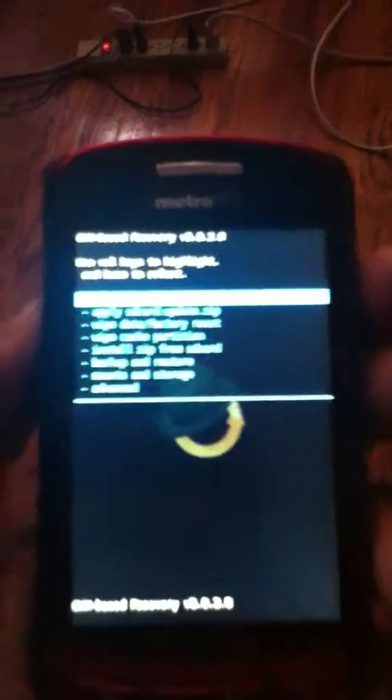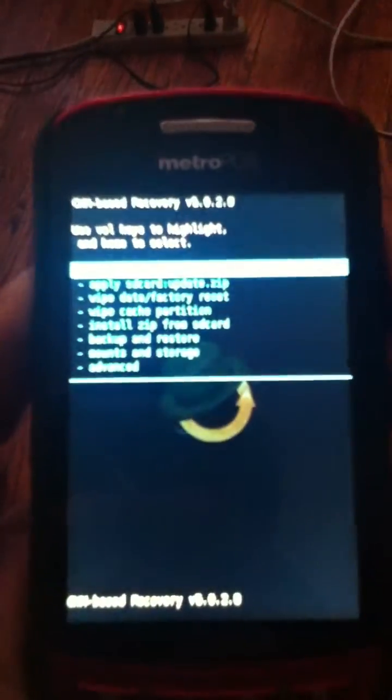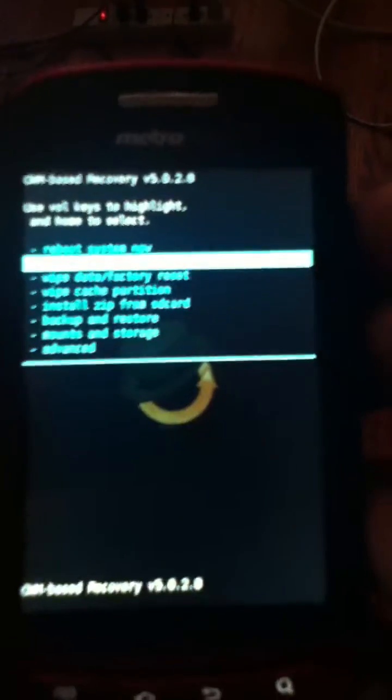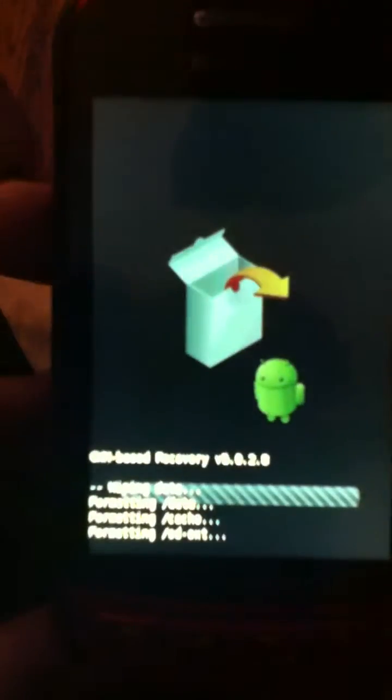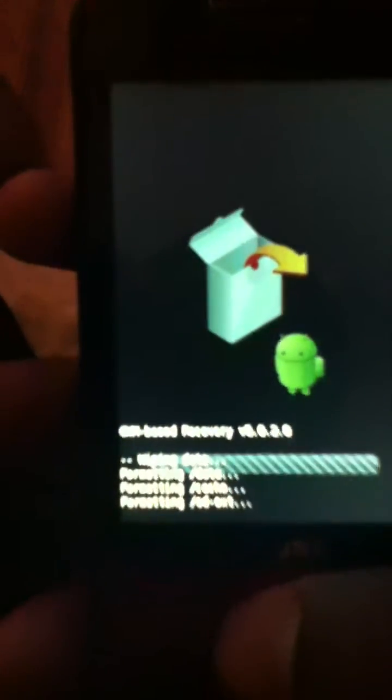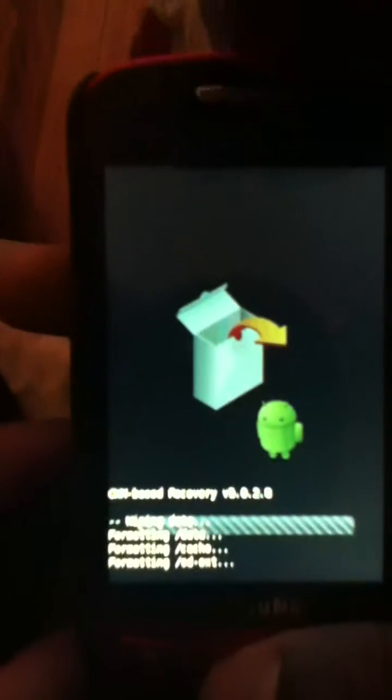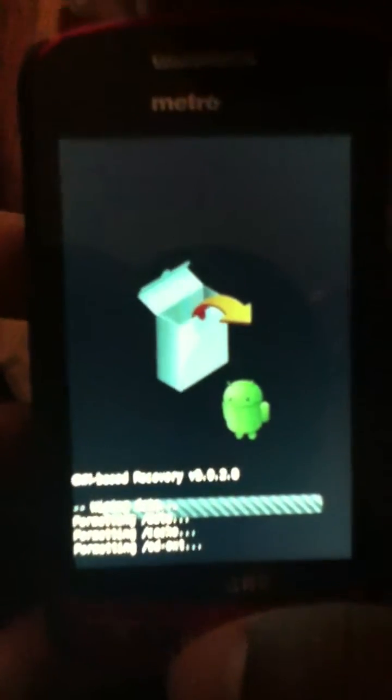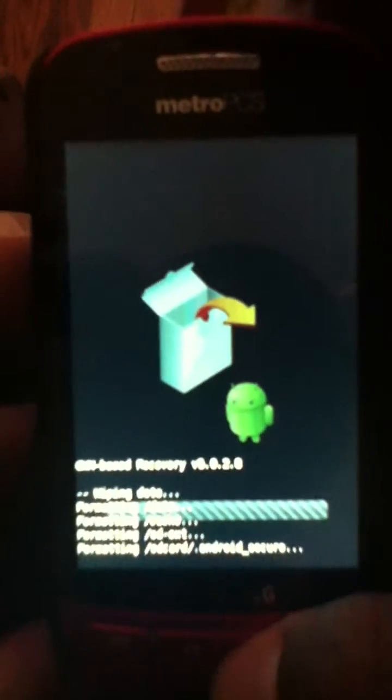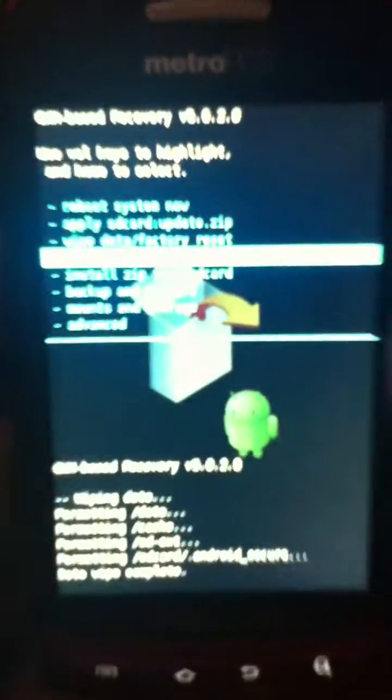Second thing is to wipe everything. Now whenever I tell my YouTube users to wipe everything, this is what I mean. Wipe data and factory reset, wipe cache partition.